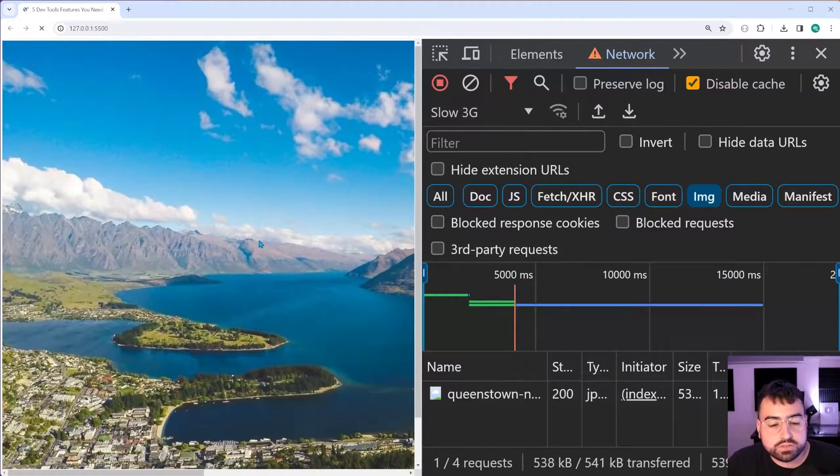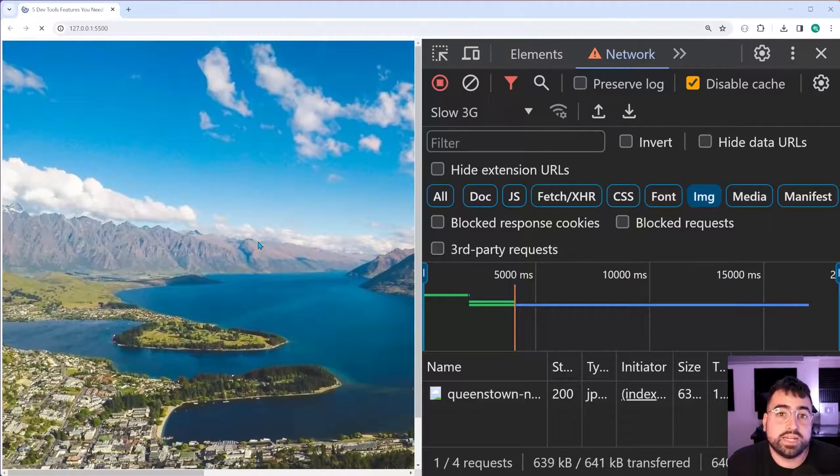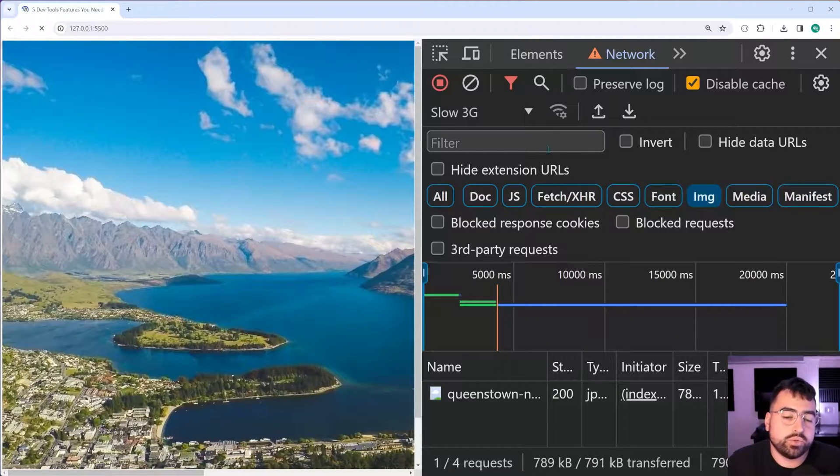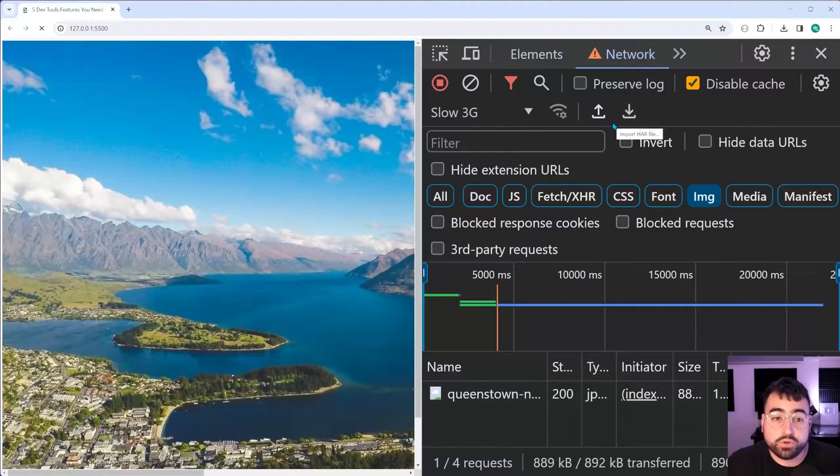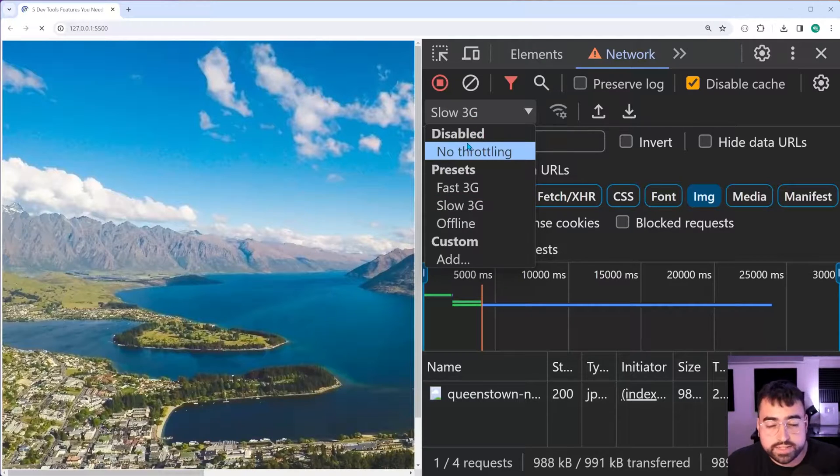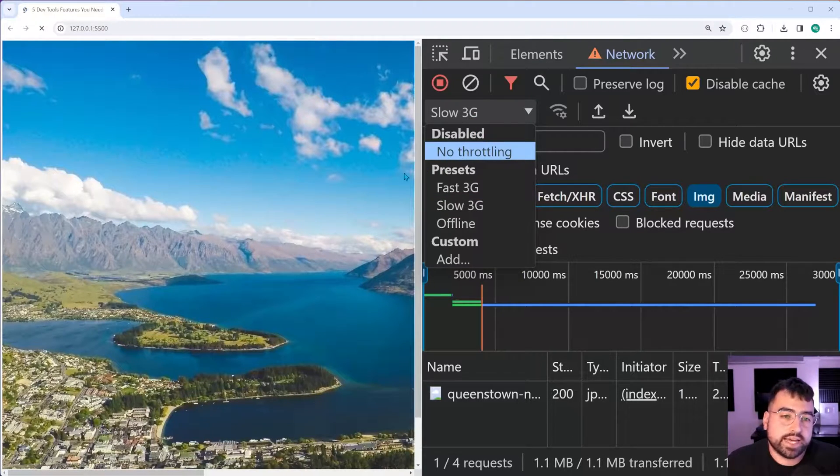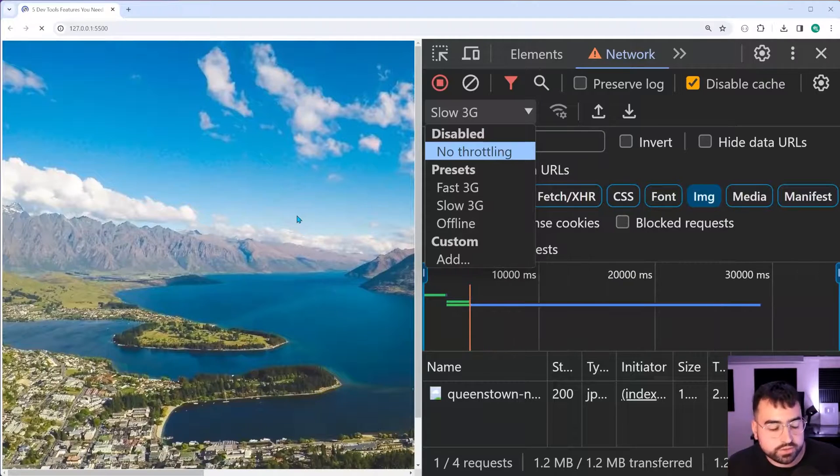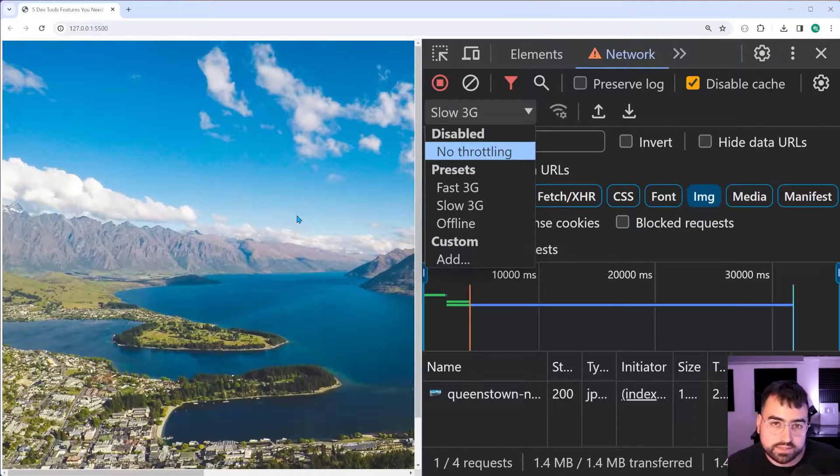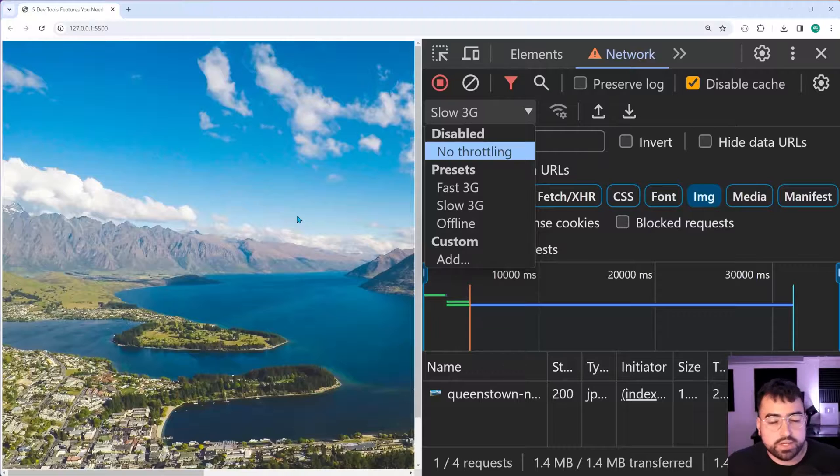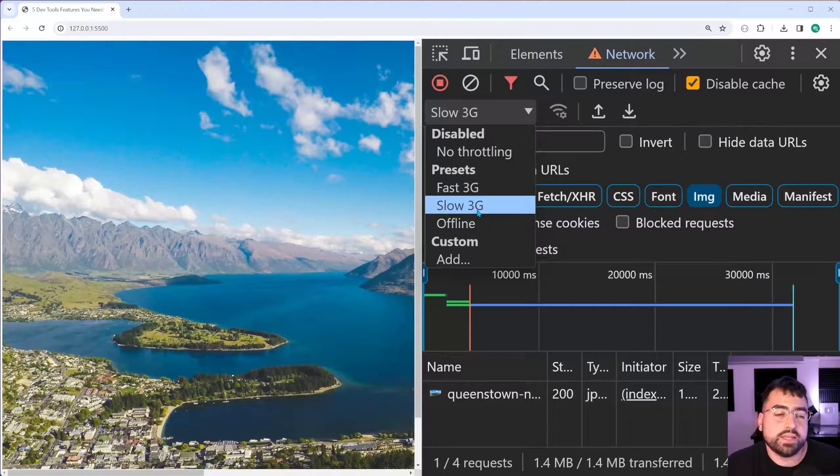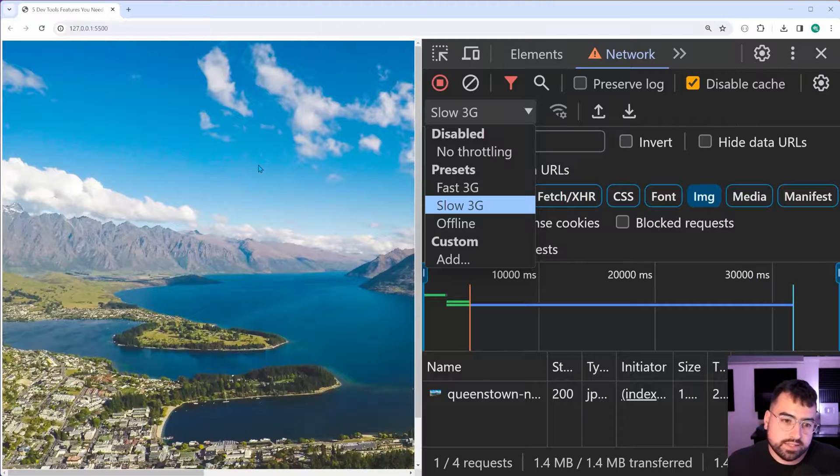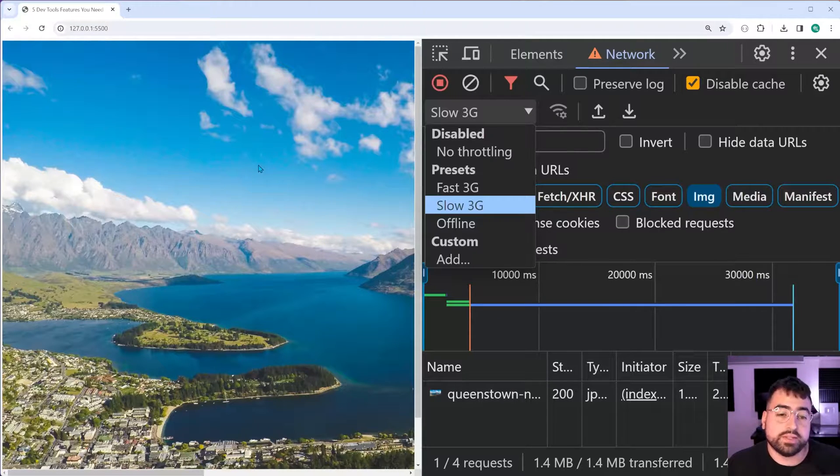You're able to essentially make your network requests go slower. I recommend that you load the page first with the throttling set to no throttling. And that way you can load the page as per usual, because it's going to be async, right? Then once you want to start testing your loading animations, et cetera, you can switch to slow 3G and perform an action and mimic that slow network speed.